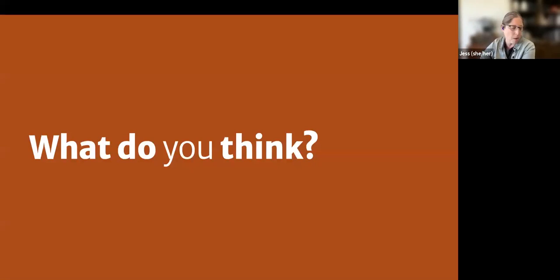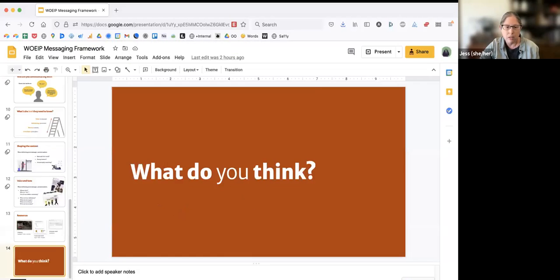That was super quick and I probably rushed through a bit of it, but I want to pause — I see the chat kind of blew up. I'll stop sharing and we can take some questions. Phoenix also has some additional stuff to share.